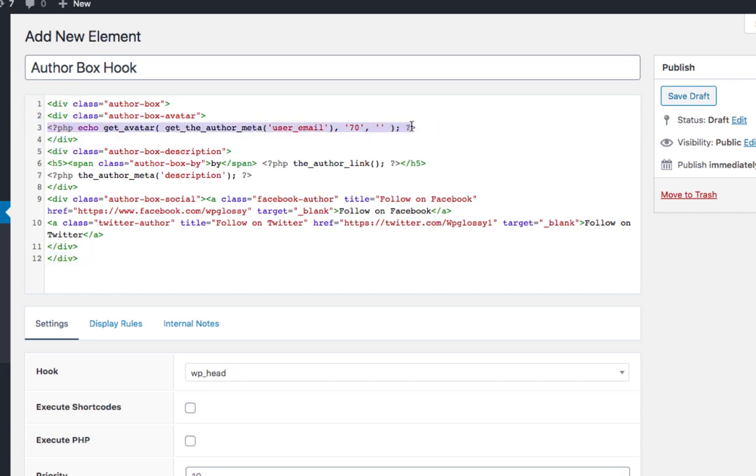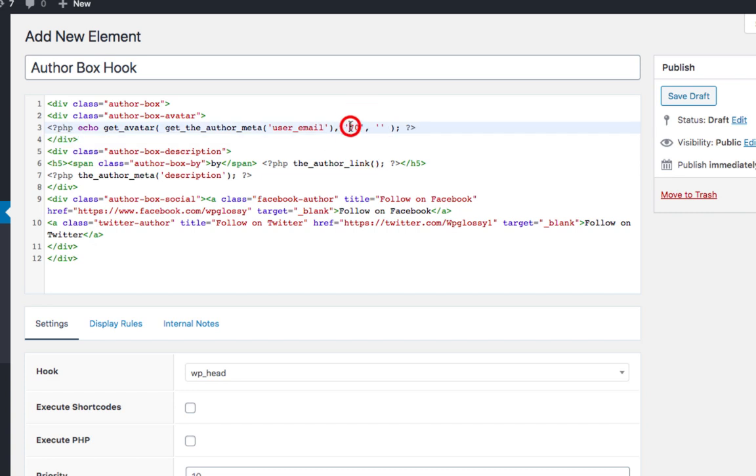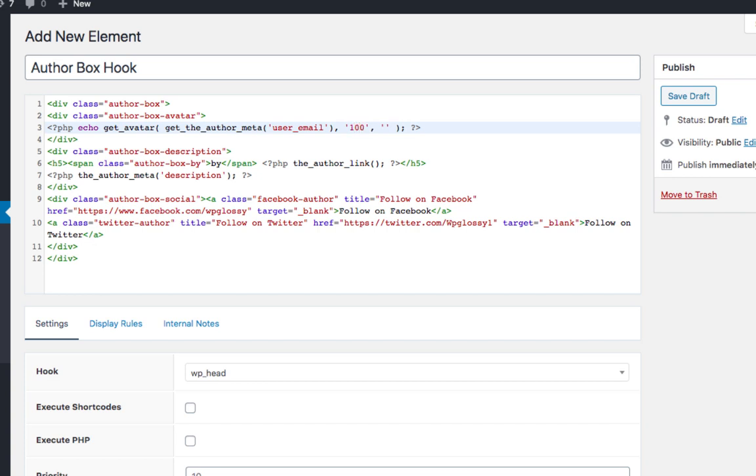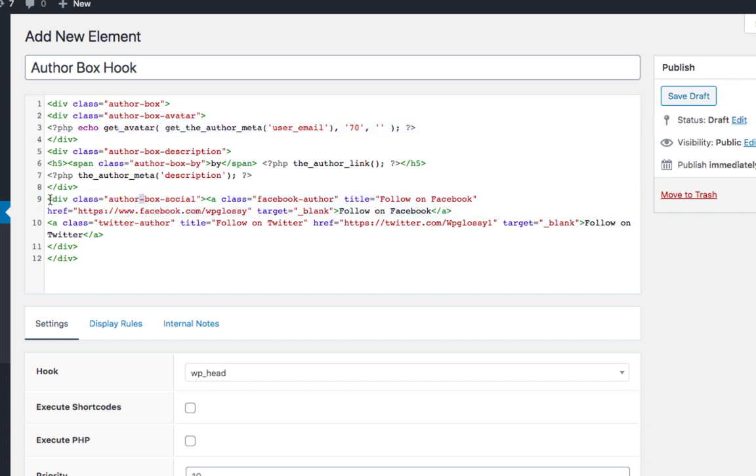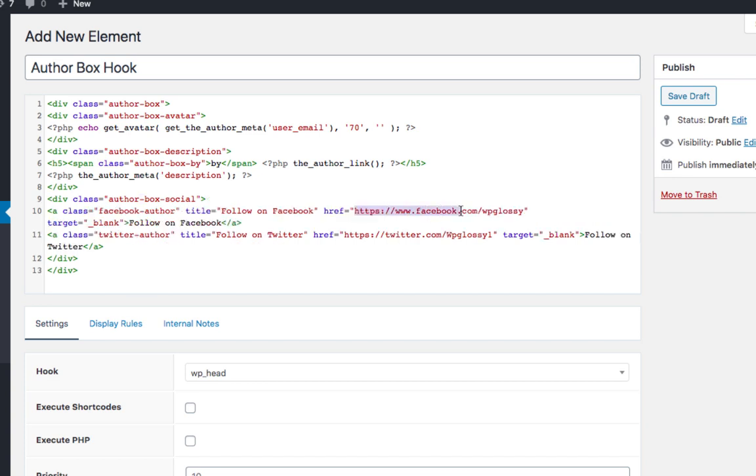In the coding section, you can change the author image size like this. Also in the social media section, you have to use your own profile links here. For example, we have added our links.